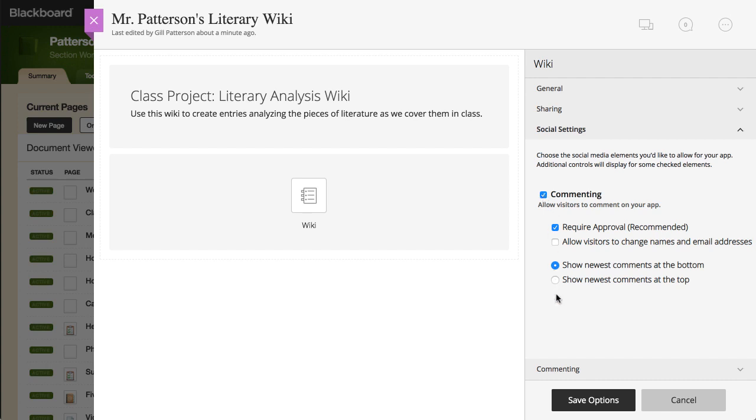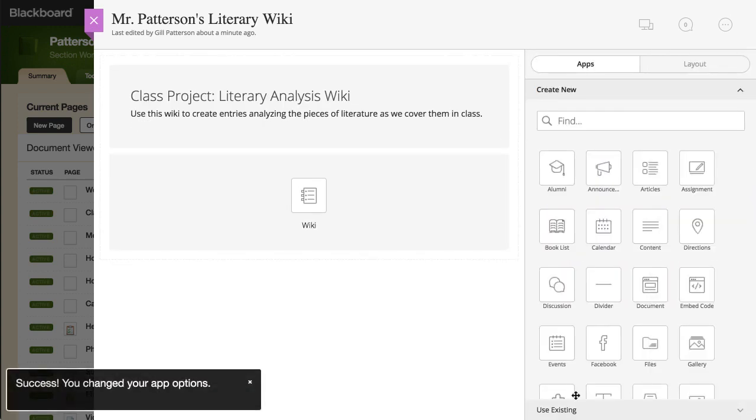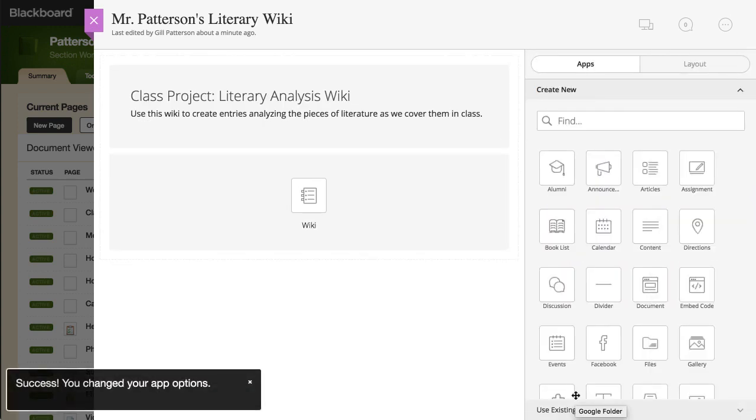When you are finished, select Save. Now let's view the Wiki on the end-user side of your website.